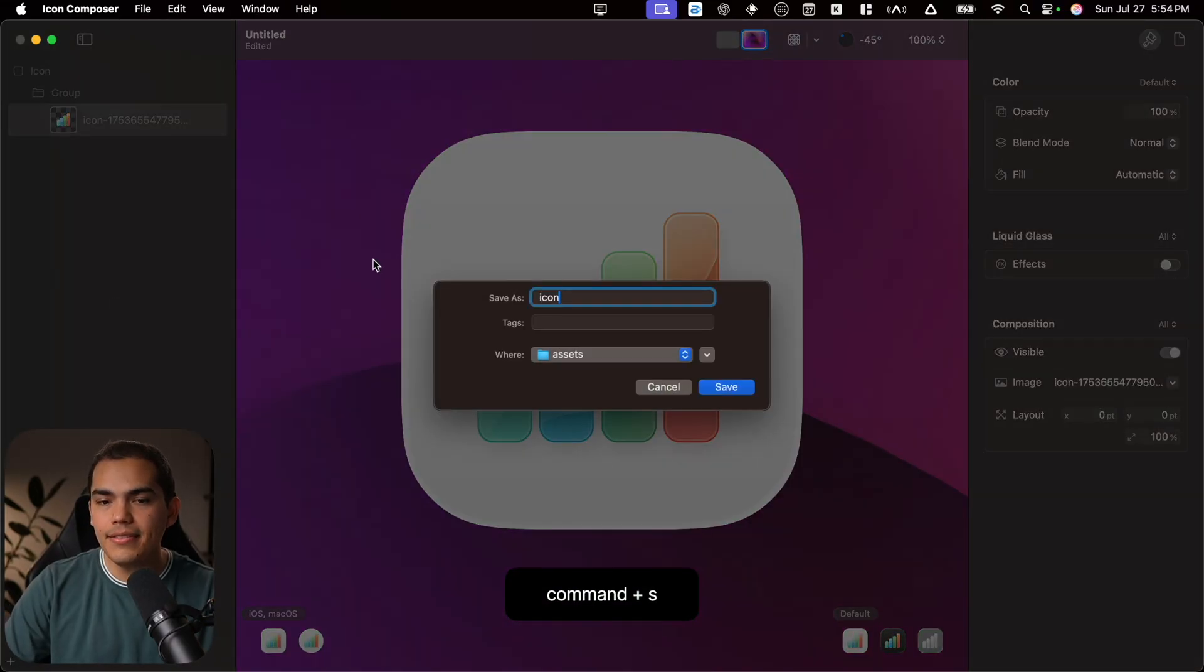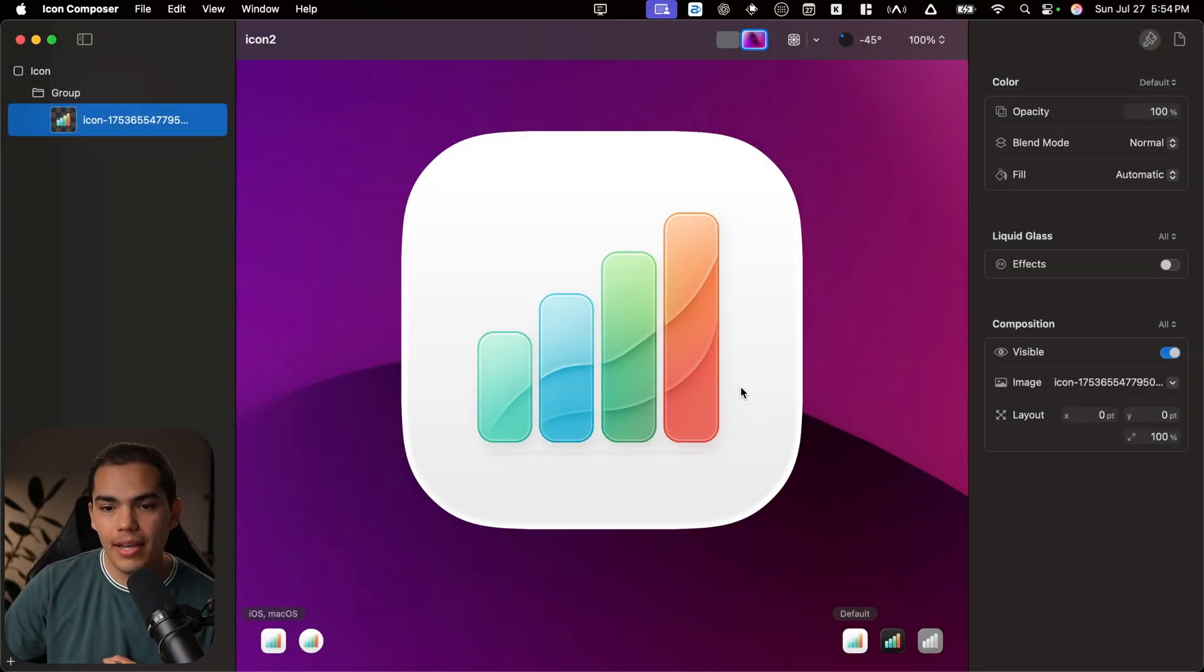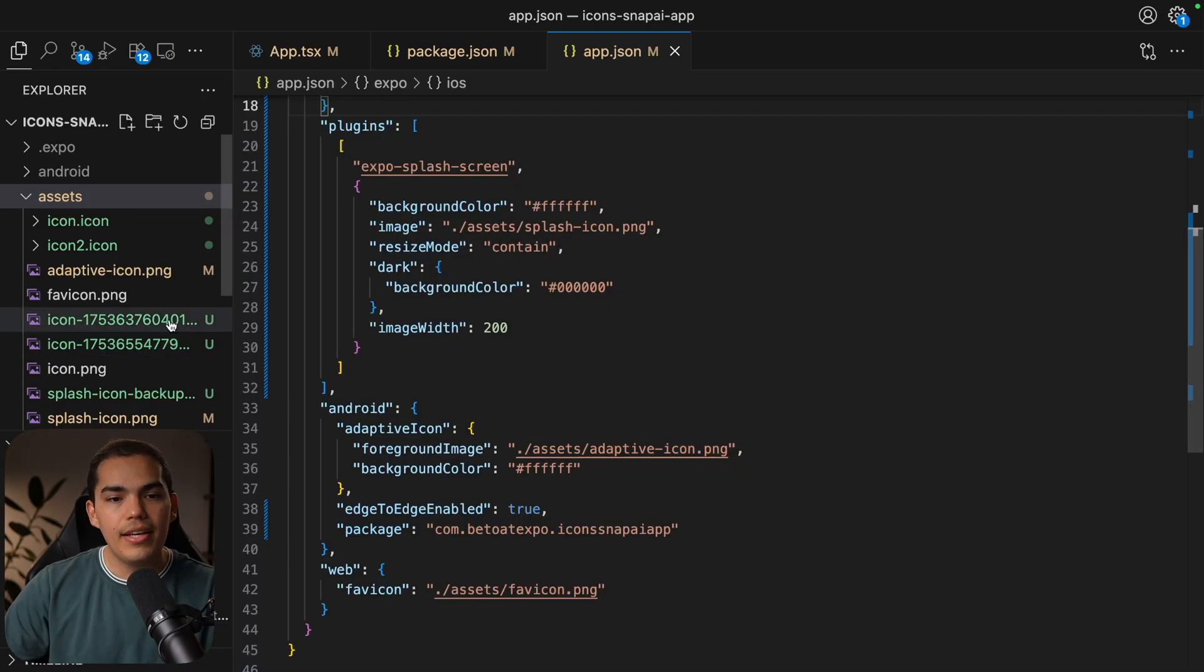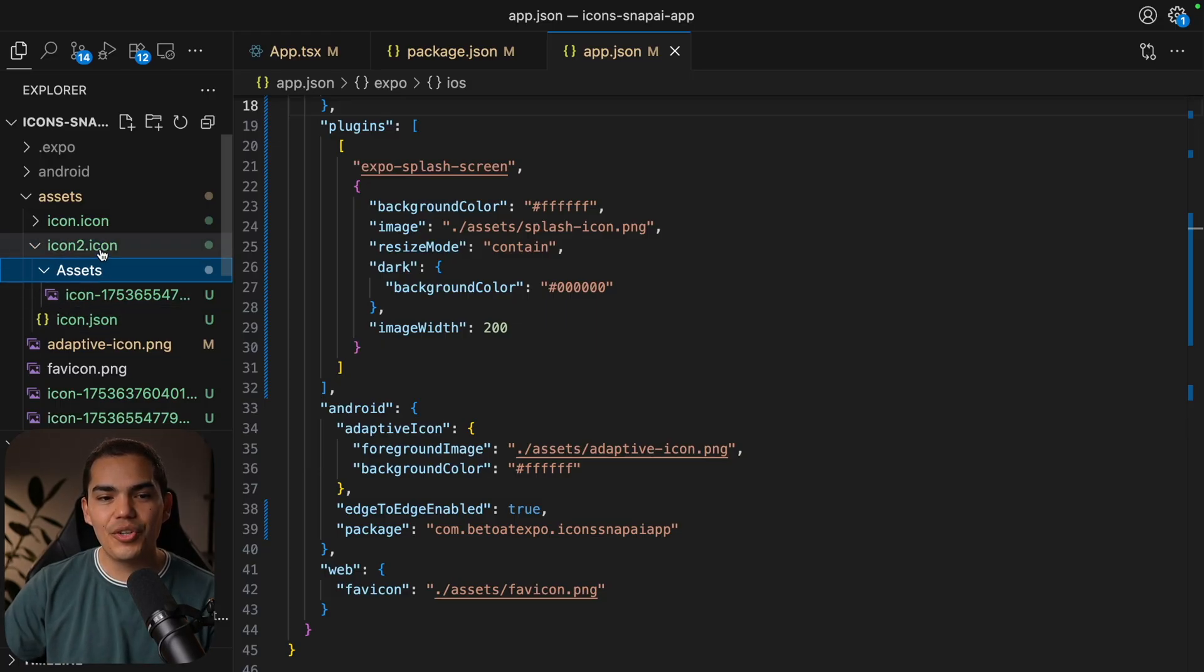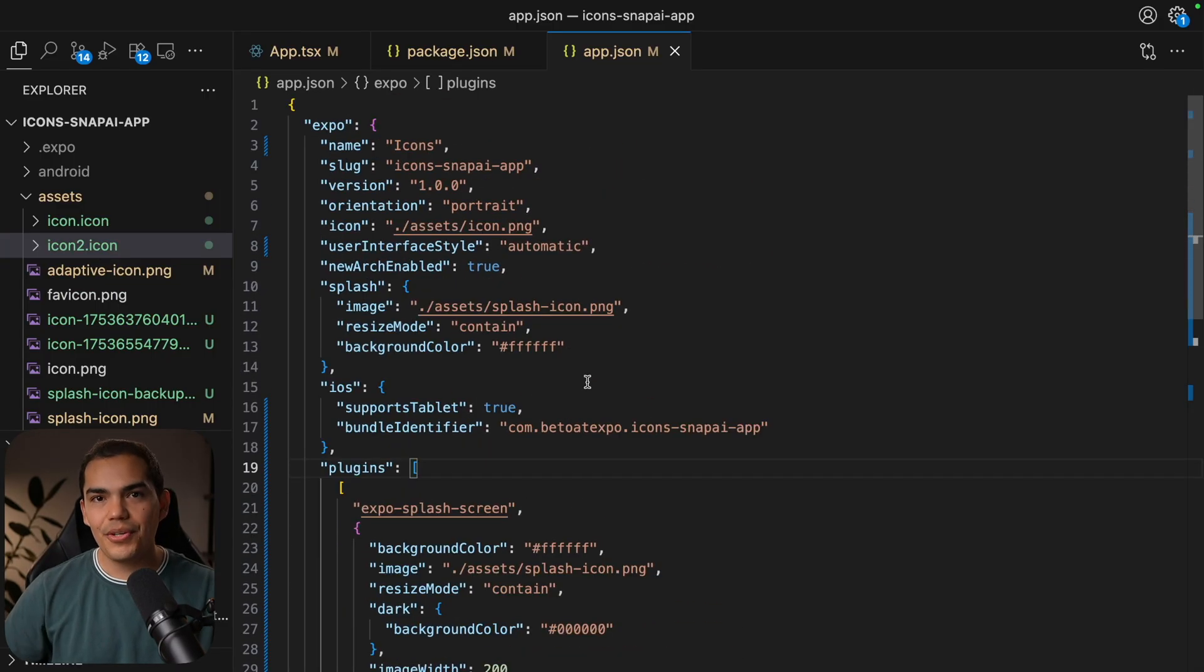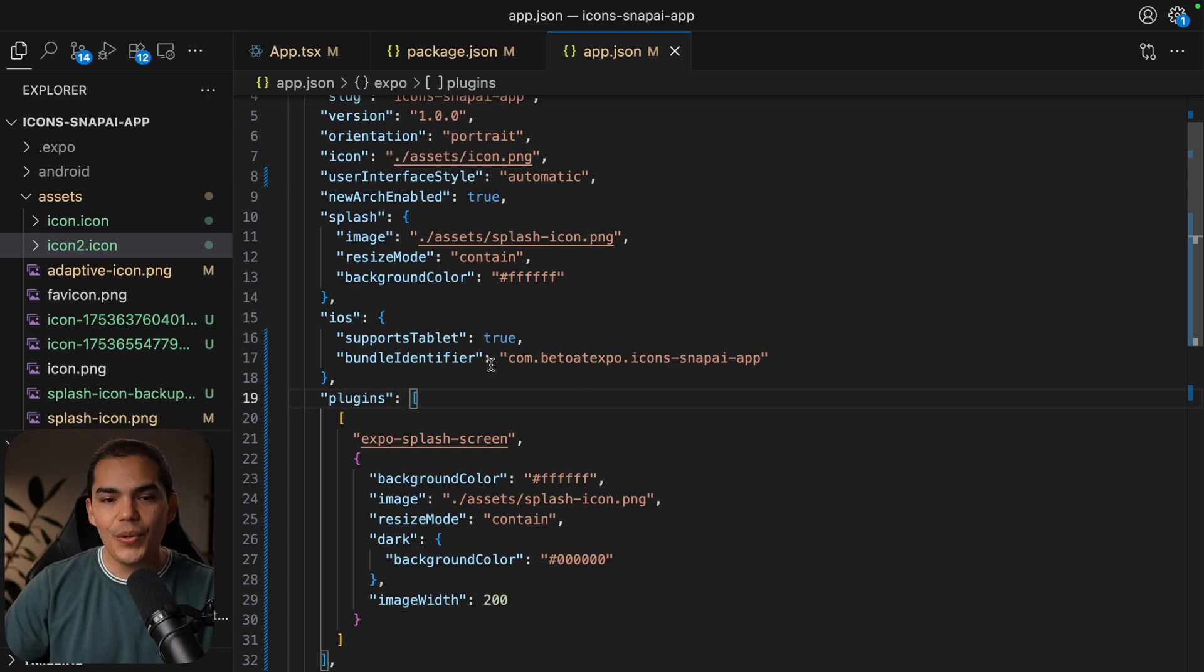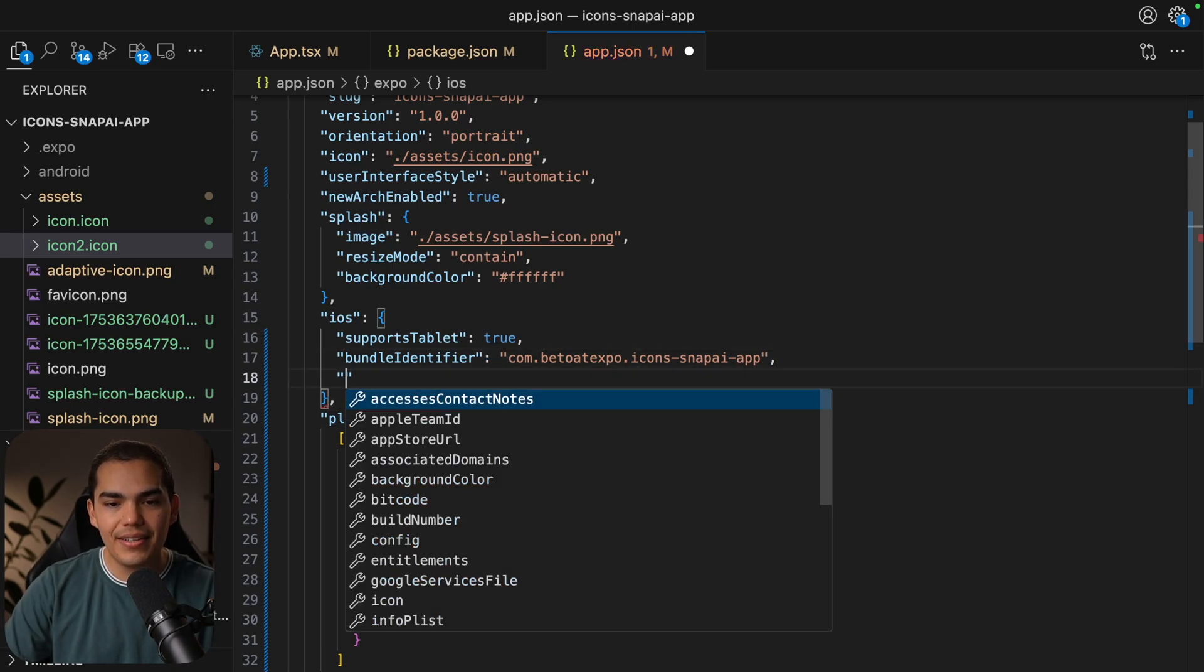So I'm going to press command save and then give it a name. I'm going to say in this case icon 2 because I created one earlier. And press save. Now if we go back to VS Code, you'll notice that now I have this icon 2.icon folder. And you can inspect this if you want to, but basically it's the configuration that Apple needs for this icon.